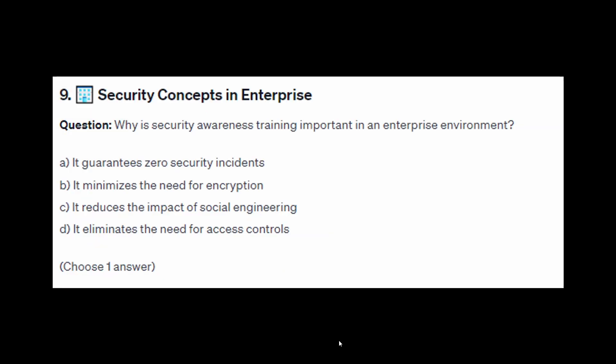For exam question number nine: why is security awareness training important in an enterprise environment? Is it A: it guarantees zero security incidents, B: it minimizes the need for encryption, C: it reduces the impact of social engineering, or D: it eliminates the need for access controls?